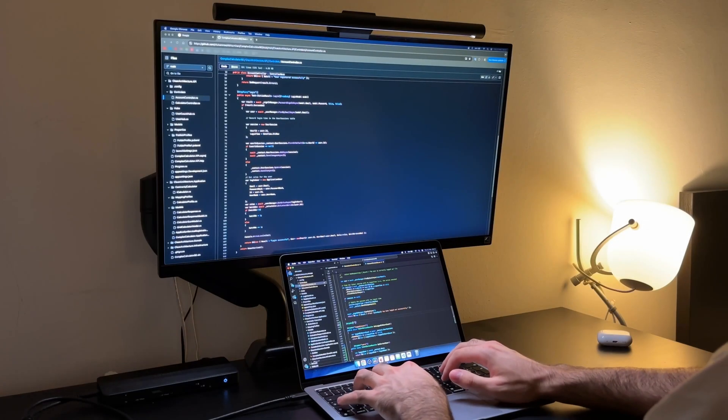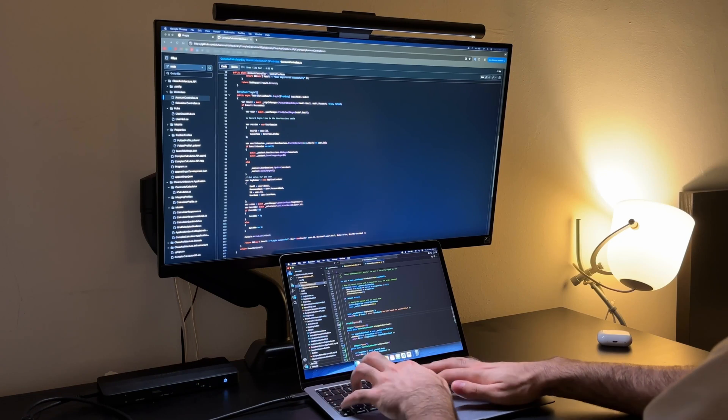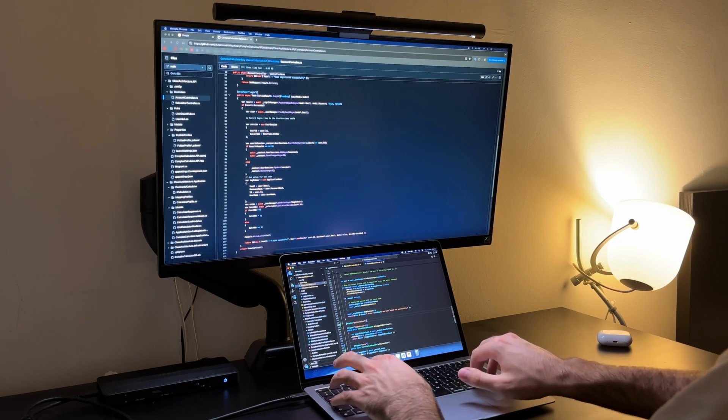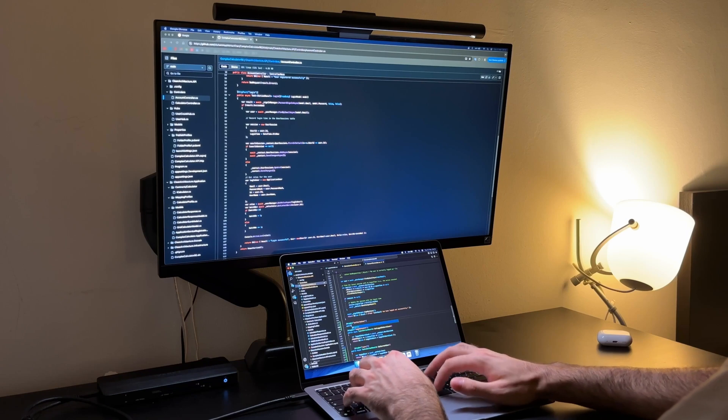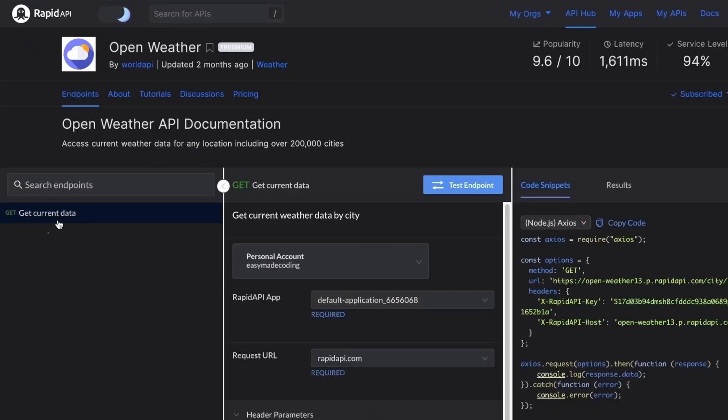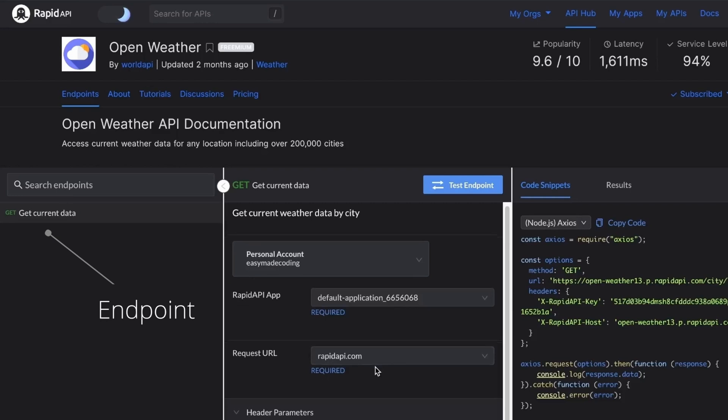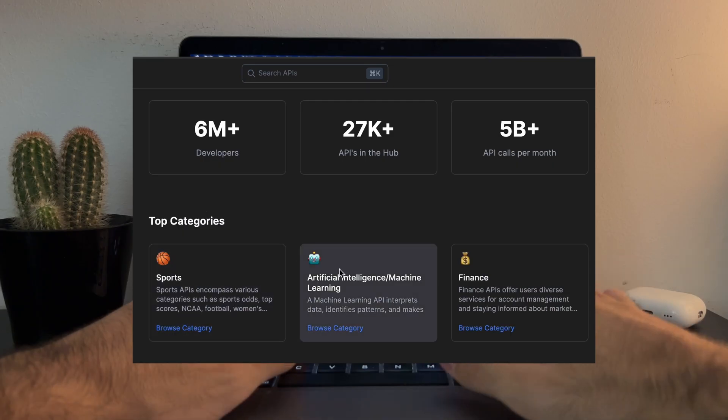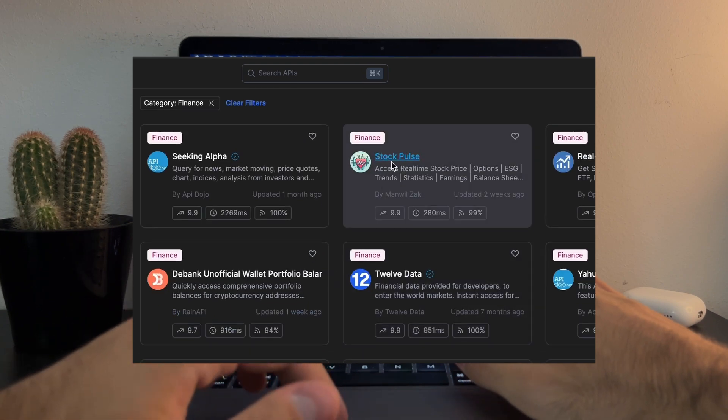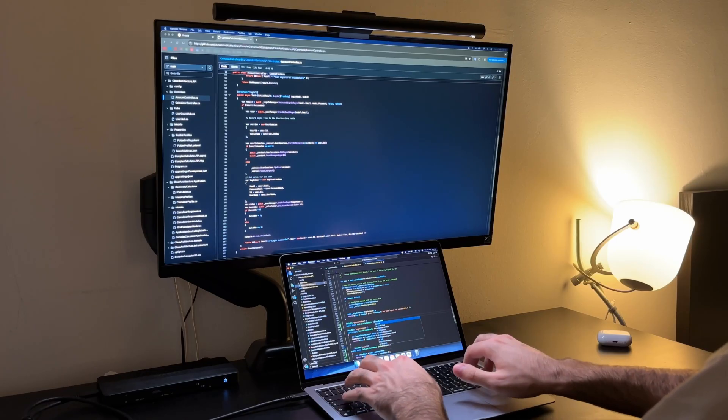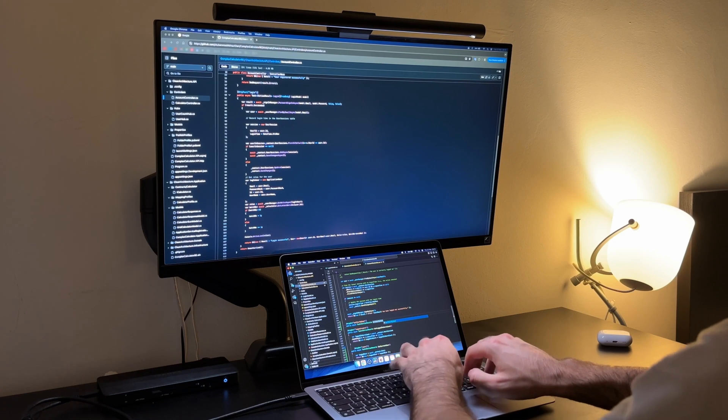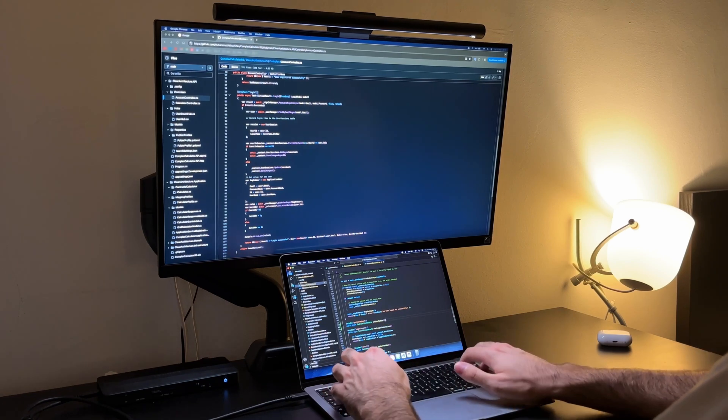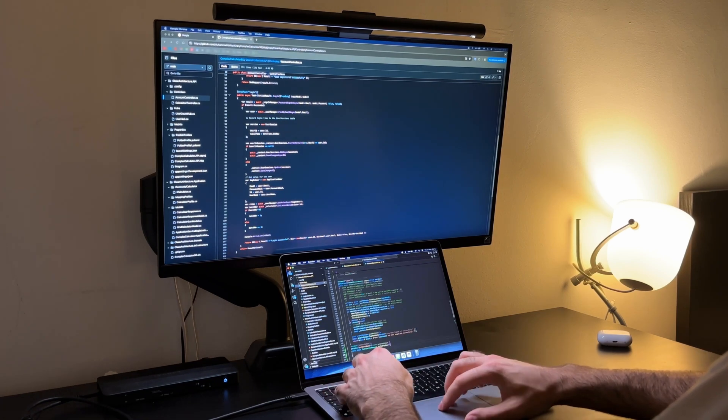A niche that I haven't seen being that saturated and that you might want to hop into is the creation and selling of APIs. They are essentially mechanisms that allow different pieces of software to communicate with each other. You could for instance scrape data from public sources like weather reports, sports scores or stock prices and create an API that serves this information in a structured way on different endpoints.